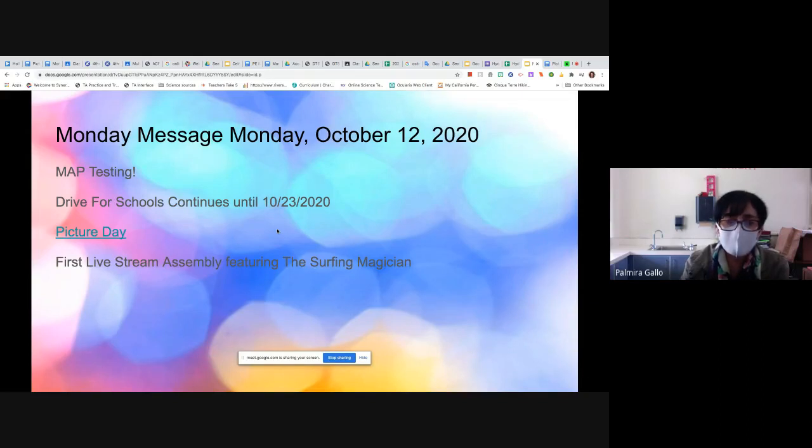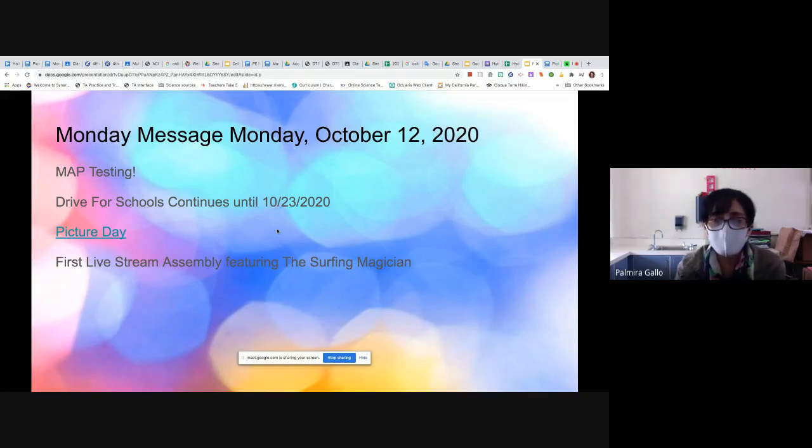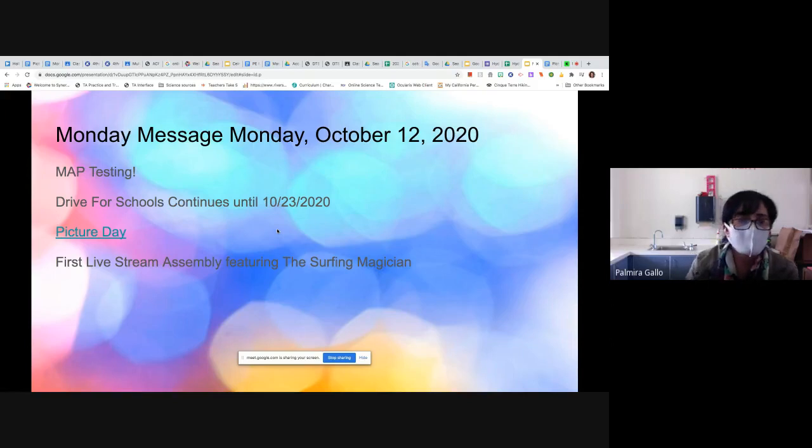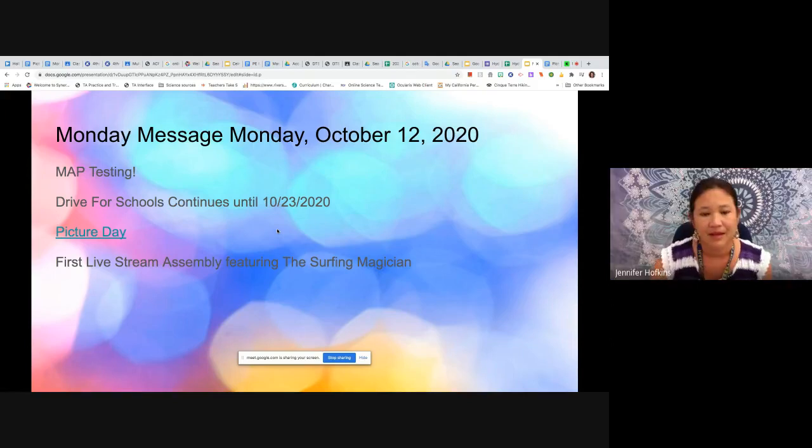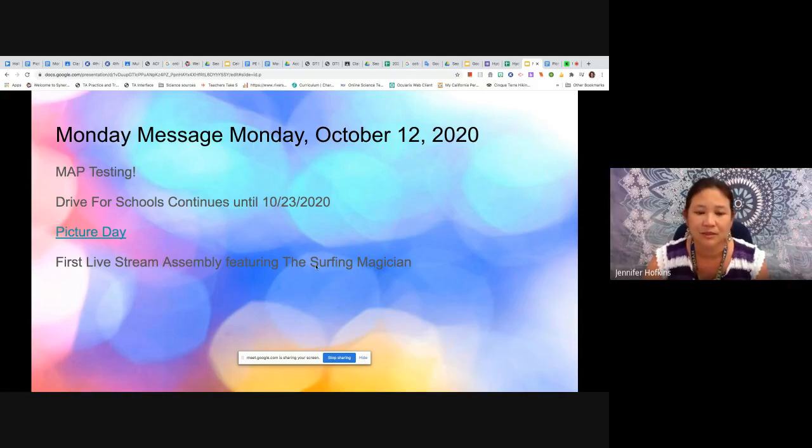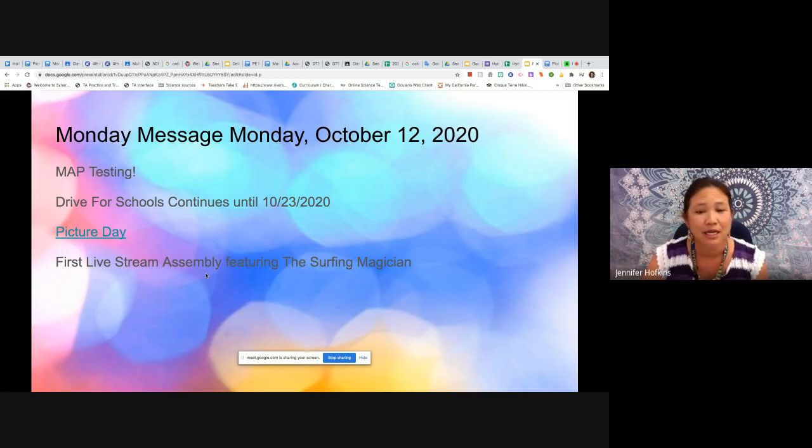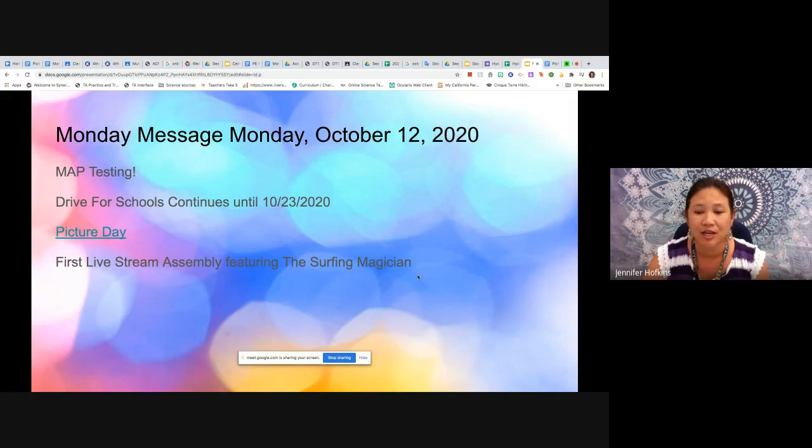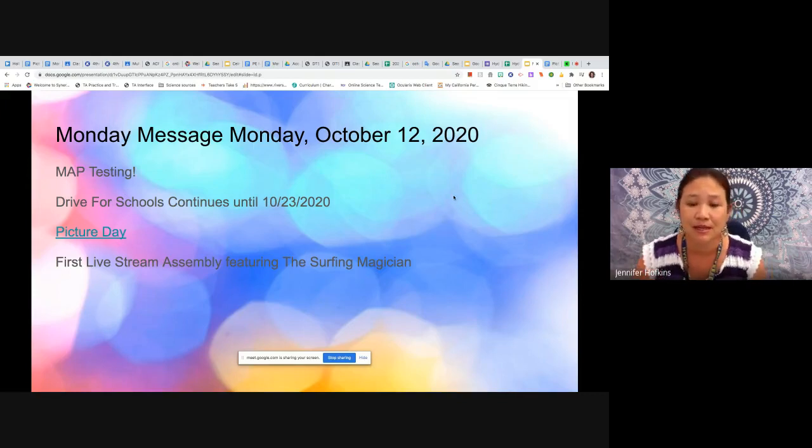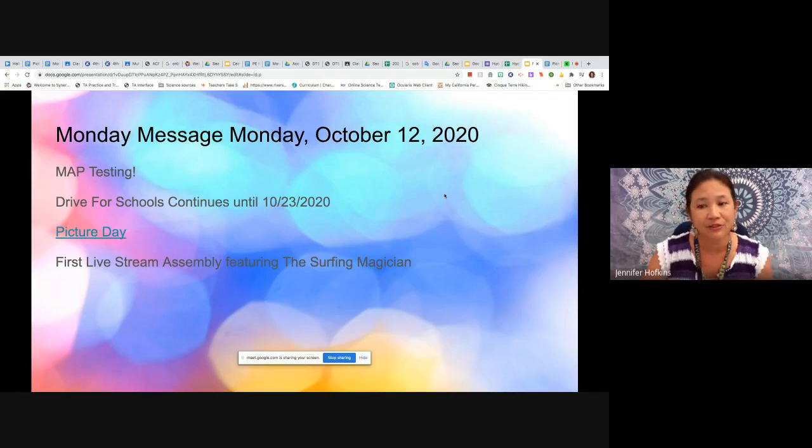And lastly, we're going to be organizing our first live stream assembly. We're hoping for October 23rd. The Surfing Magician will be here at HA Hyde live streaming to all the students, likely on a Friday afternoon, so be on the lookout for information on that.